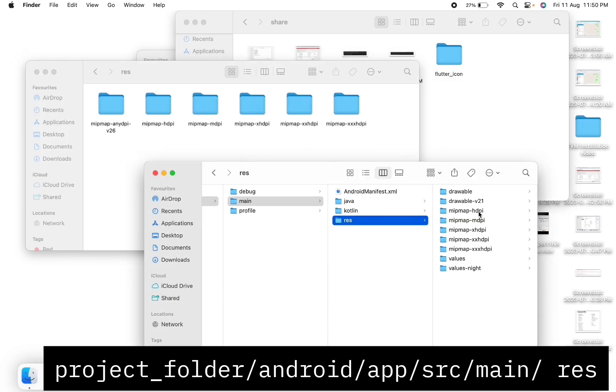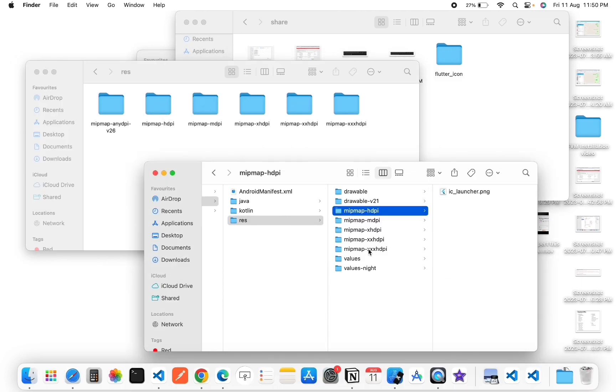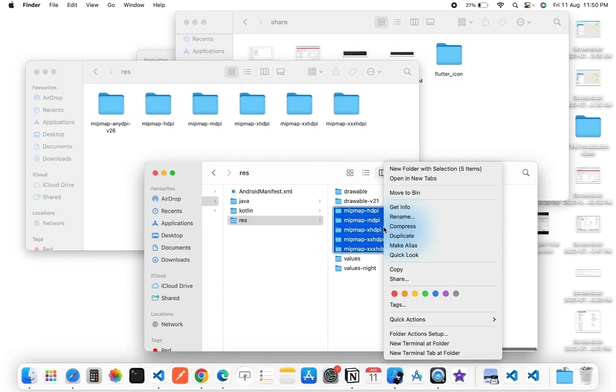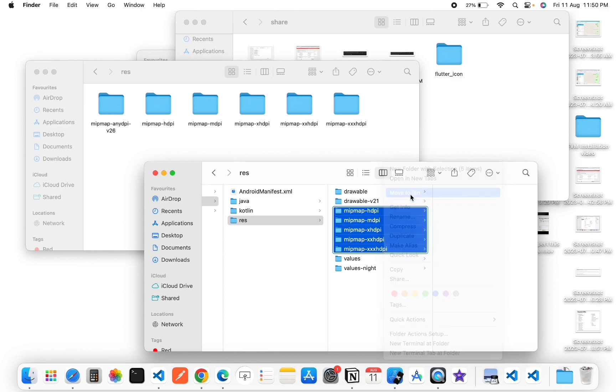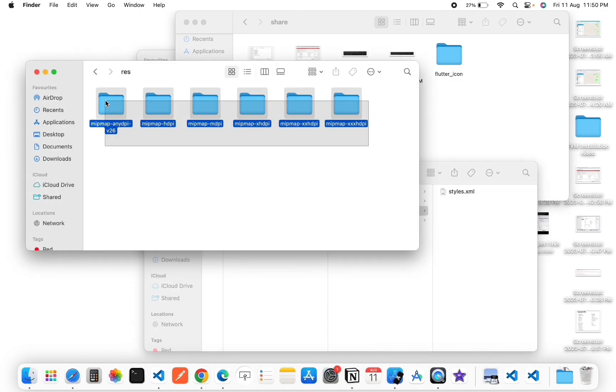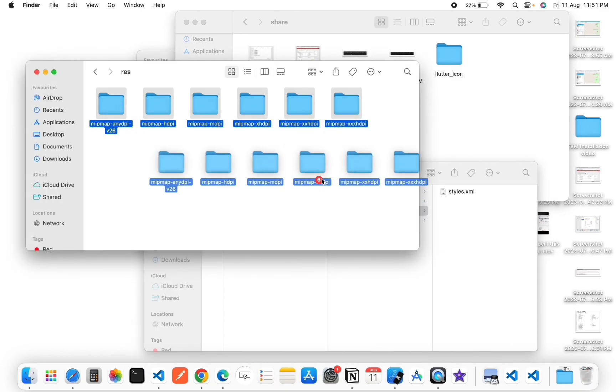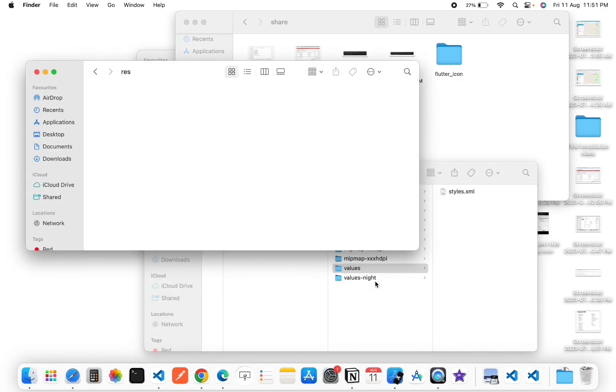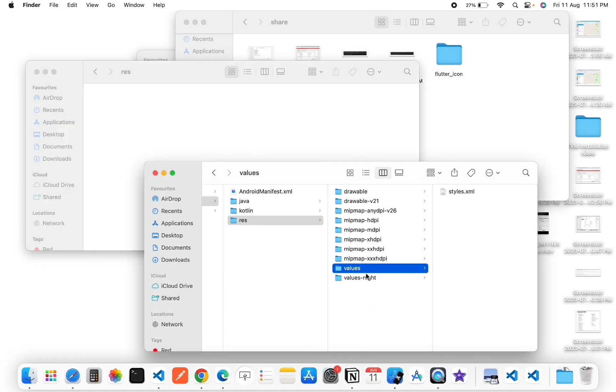Now delete all the folders in the project mipmap folder and paste the new mipmap folders. Done! Our process is complete. Now start the debug.